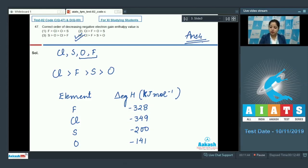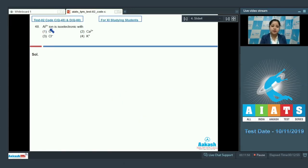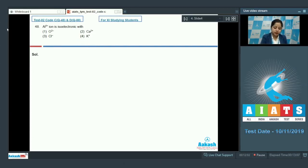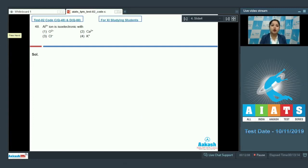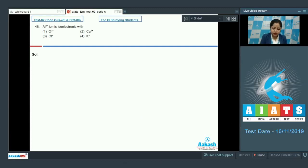Let's move to question 48. Al³⁺ ion is isoelectronic with which of the given options: O²⁻, Ca²⁺, Cl⁻, or K⁺? In this question we are given the aluminium 3+ ion and we have to find which of the given ions is isoelectronic with it. Isoelectronic means ions or atoms which have the same number of electrons.